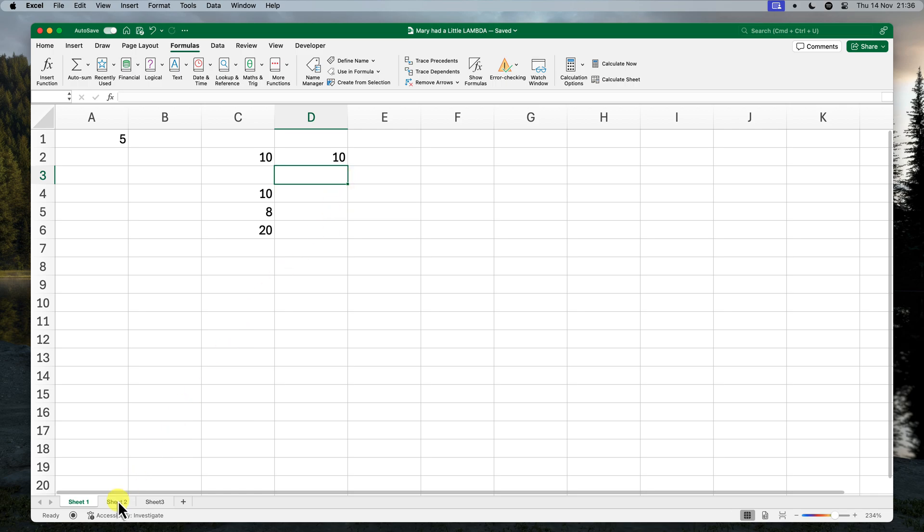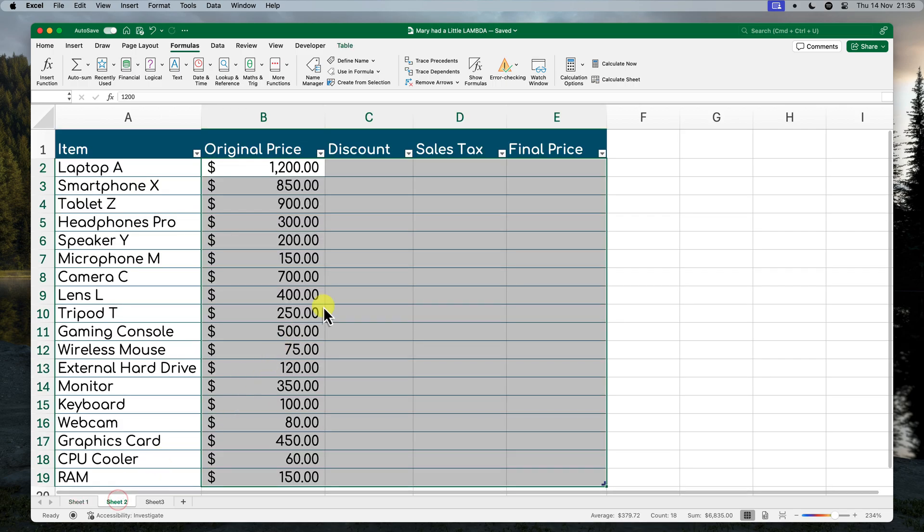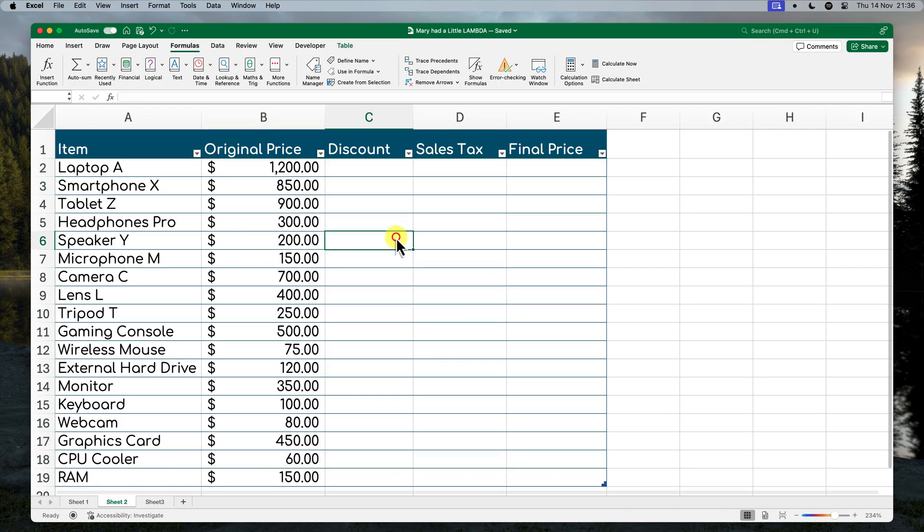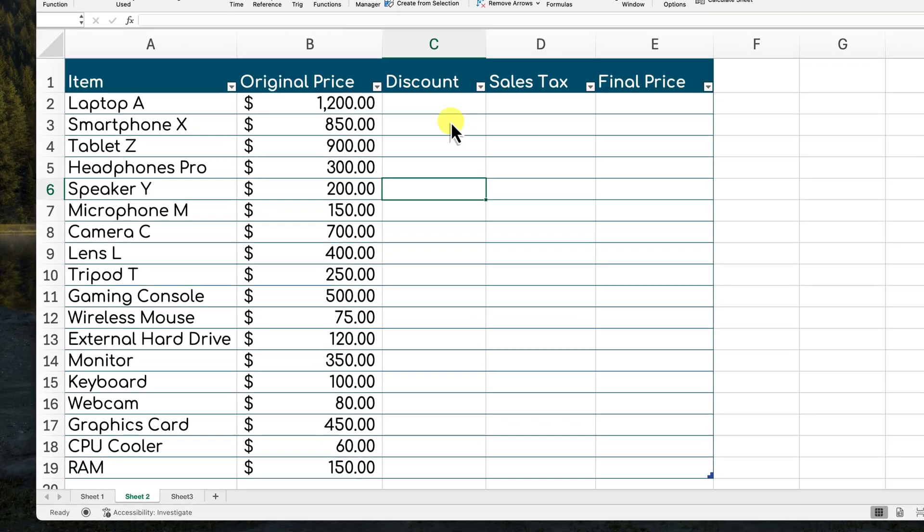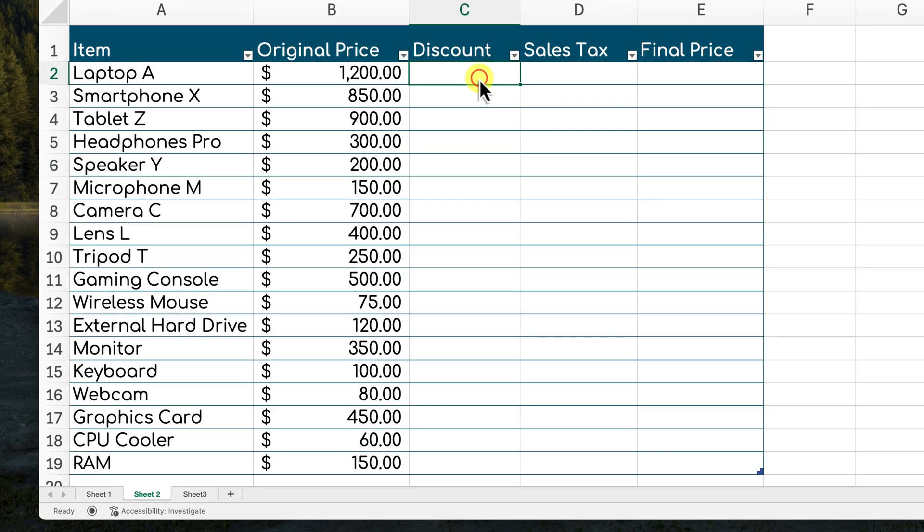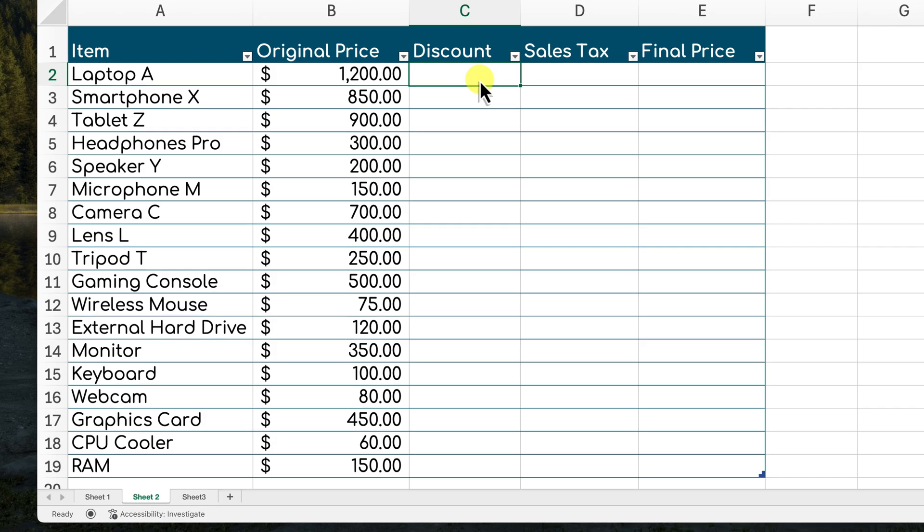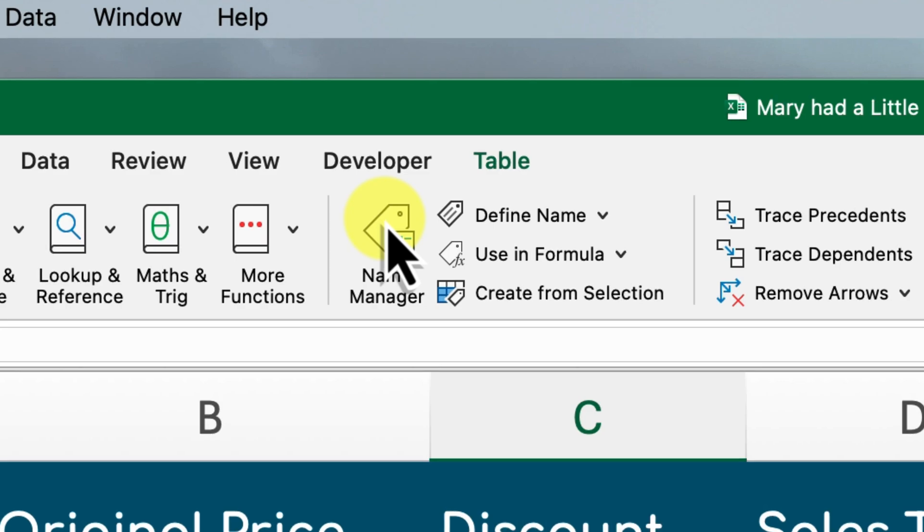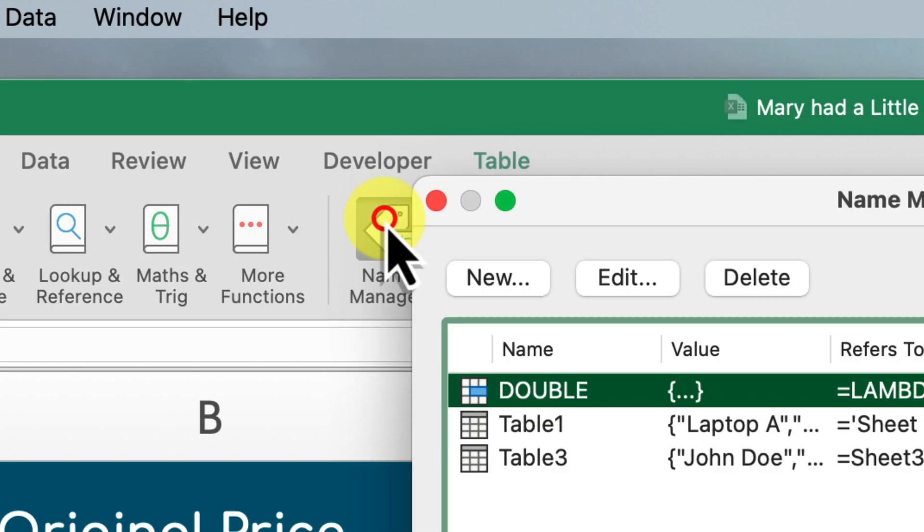Okay, enough with the basic examples though. Let's see how these custom functions can be used in real world situations. Imagine you have this sales report here and you need to calculate a 10% discount on certain items. Instead of manually calculating the discount for each item, we can create ourselves a custom function called discount.